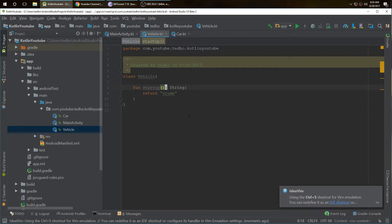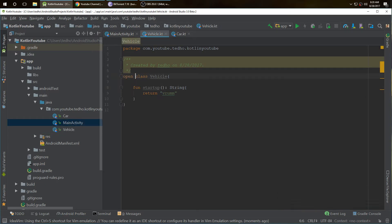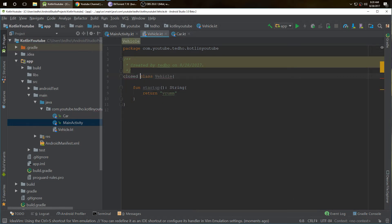What is the difference between open and closed classes within Kotlin? So in Kotlin before the class, we can actually specify open and closed.